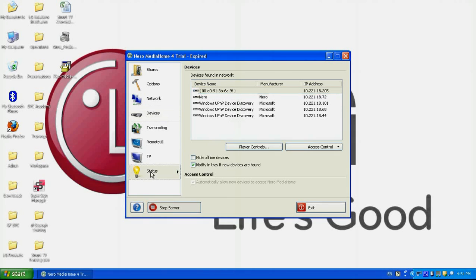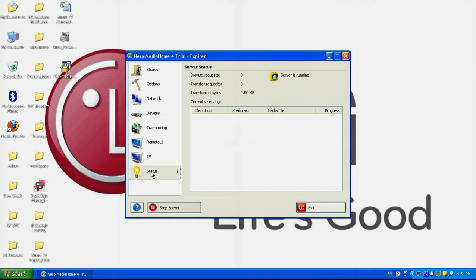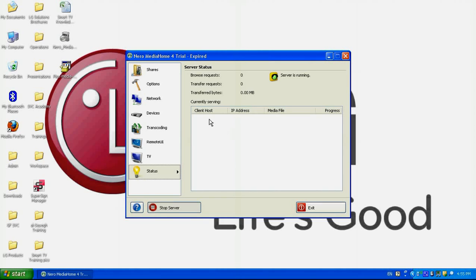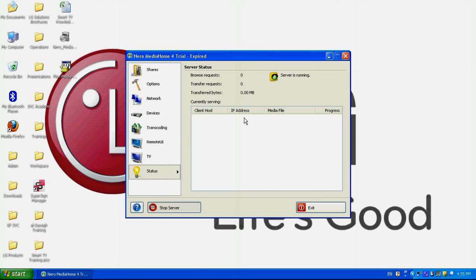And in the status section, I will be able to view some statistics about once I select the media content from the TV. I'll be able to view that the certain media content is being sent to the smart TV with the name so-and-so, and with the IP address, whatever it is. So that's how easy it is to use the Neuro Media Home software. Thank you.